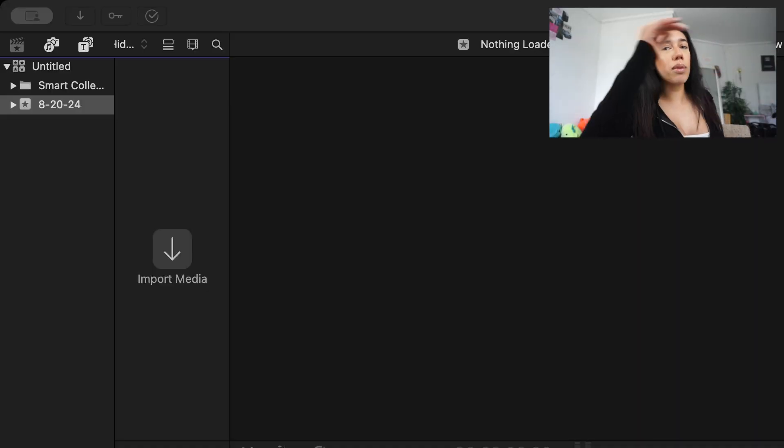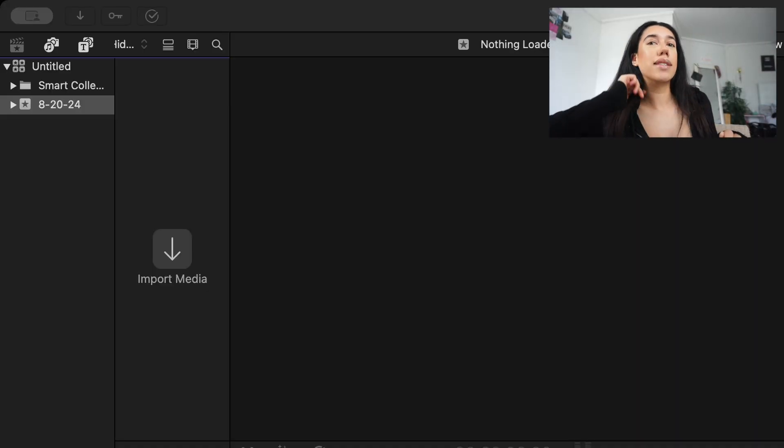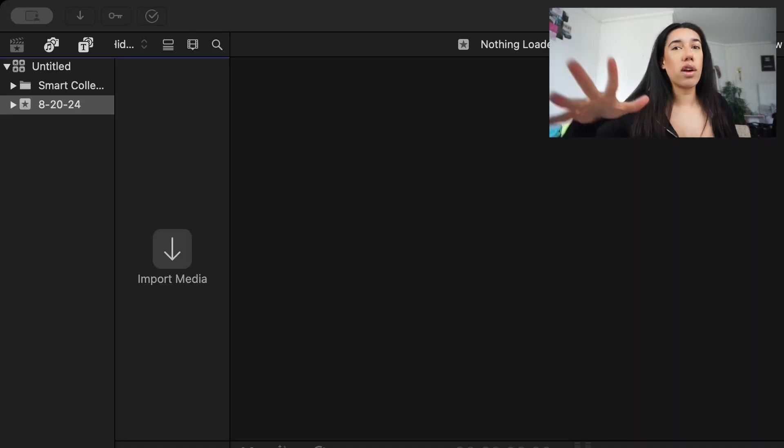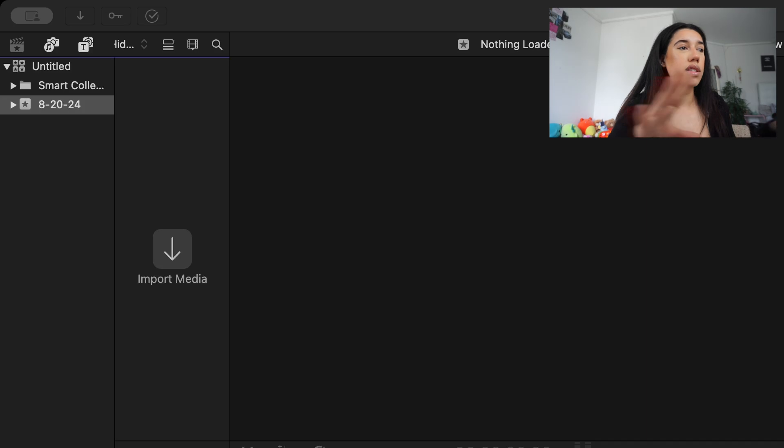Once you have your footage, we're going to go into Final Cut Pro X and we're going to start editing. So let's transition. All right, so here we are — we're in Final Cut Pro X.